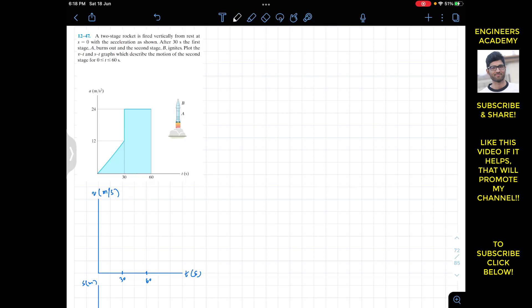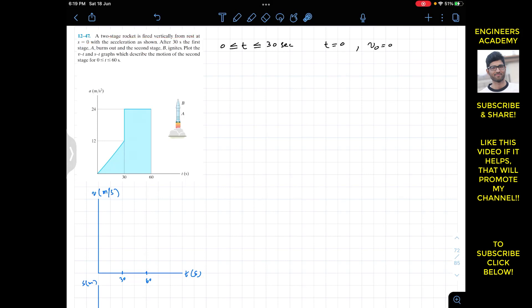The motion happens in two time intervals: from 0 to 30 and then from 30 to 60 seconds. For the first interval when t is between 0 and 30 seconds, we are given the acceleration on the graph. At t equals 0 the initial velocity is zero, since the rocket is fired from rest at s equals 0. So v-naught equals 0.